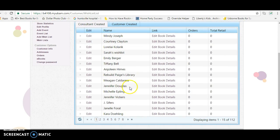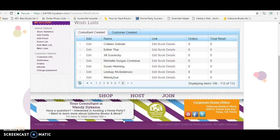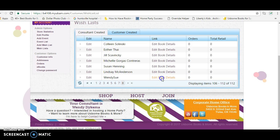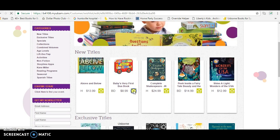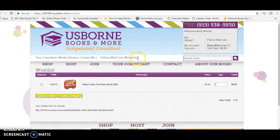This is the newly created wish list and it's the most recent one, so go to the very last page. Then click Edit Book Details and select the ones you want to add to the wish list, and it keeps going so you can keep shopping.